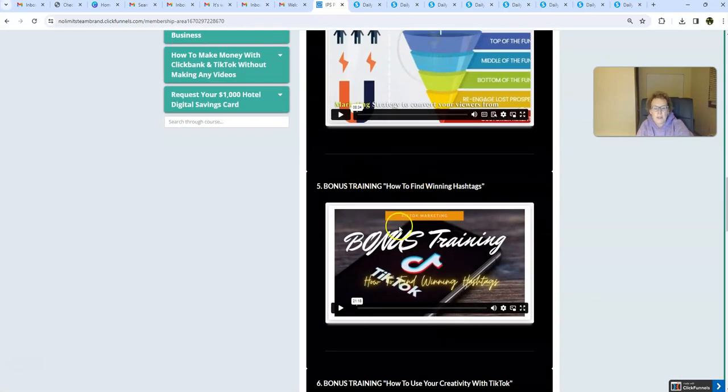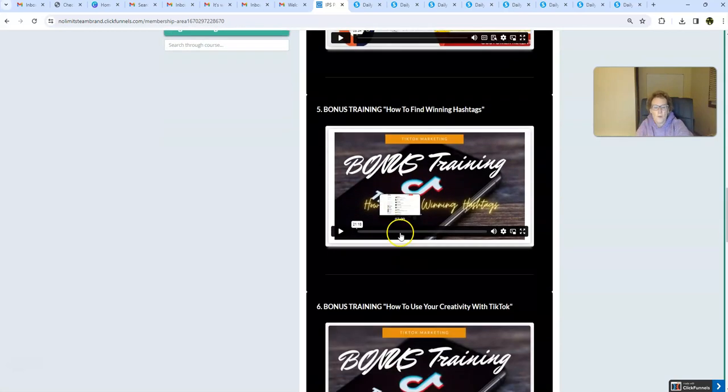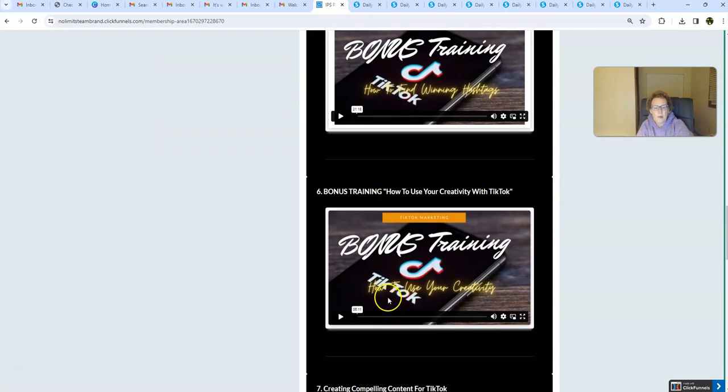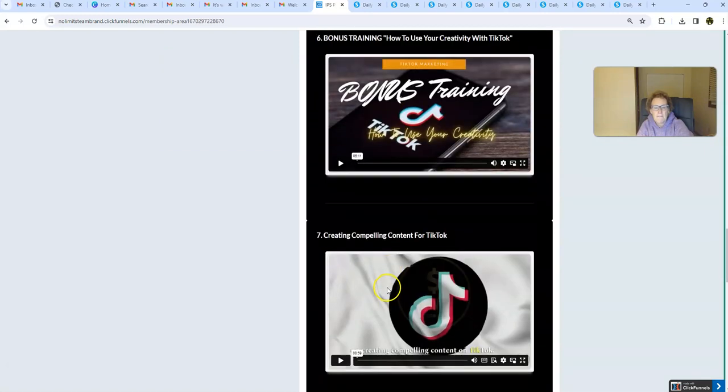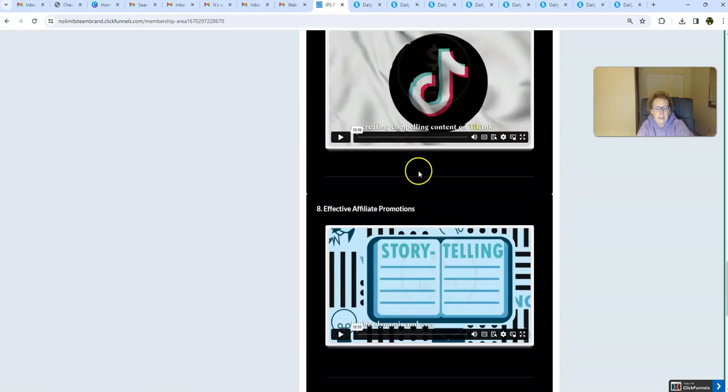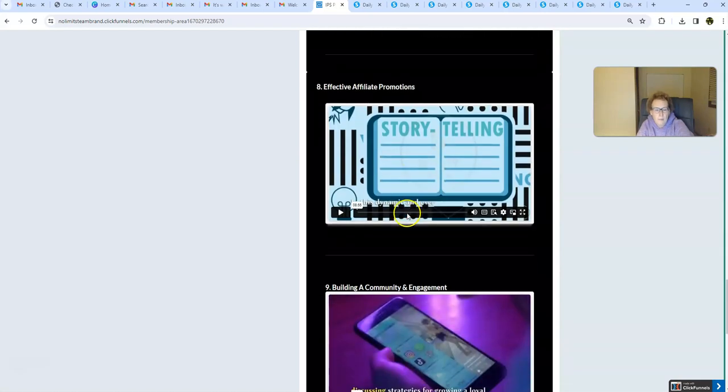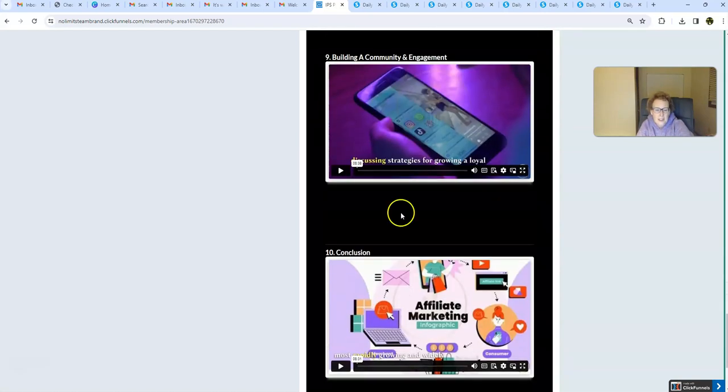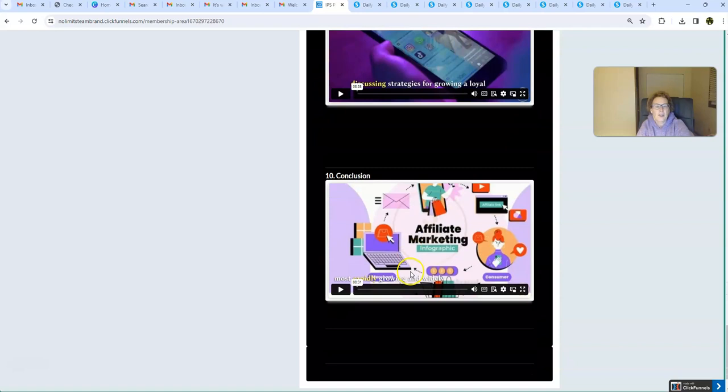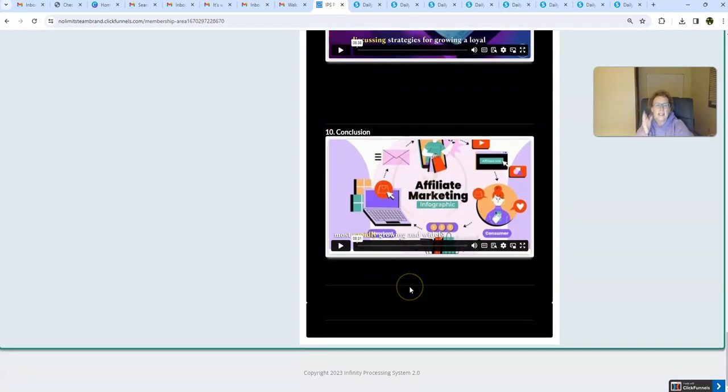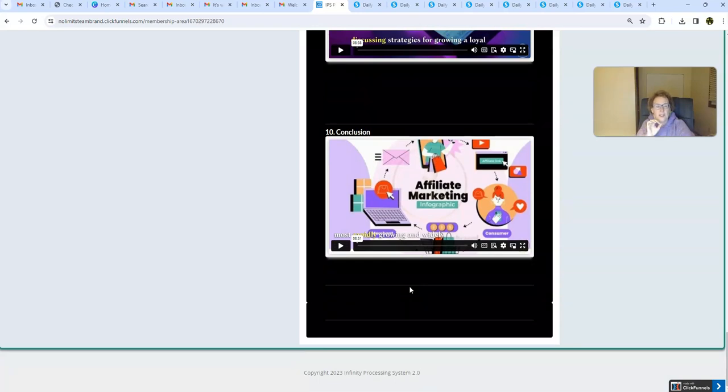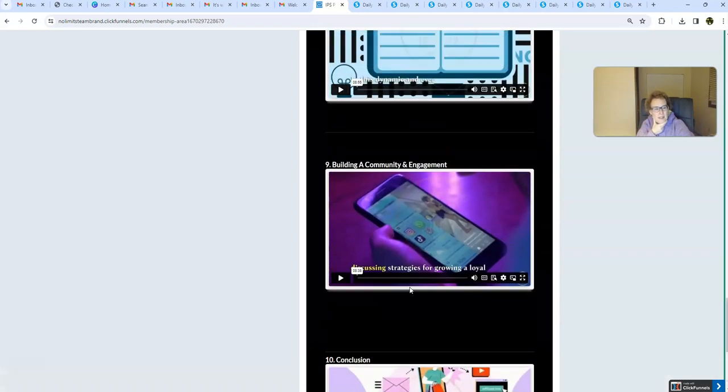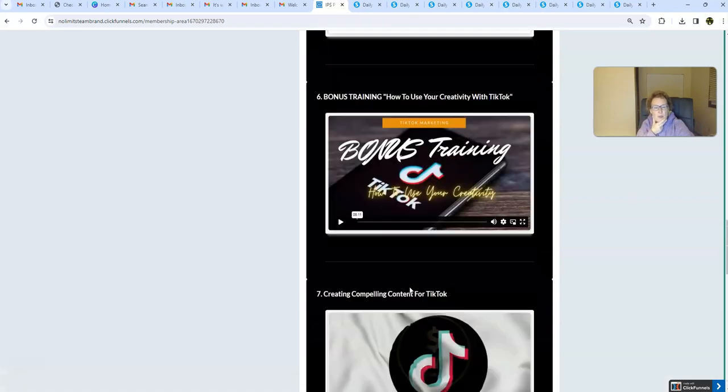Here's your Bonus Training. This is all brand new, folks. More Bonus Training. How to Create Compelling Content for TikTok. Effective Affiliate Promotions. How to Build a Community and Engagement. And your Conclusion. Your Conclusionary Video. Folks, there's 10 step-by-step videos to show you how to become a master marketer using this ultra-popular free website. This is where you want to be, folks, in the new year.